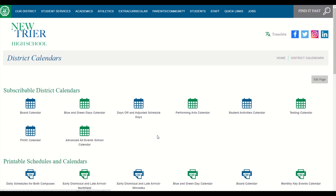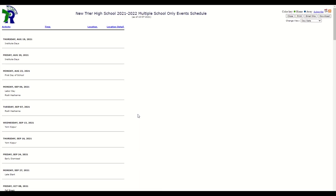At the top of the main calendar page, you will see different links to specific calendars. If we click on the Days Off and Adjusted Schedule Days calendar, a new page will open that will show the targeted information for this specific calendar.